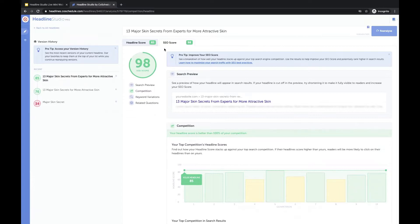For example, how it's likely to rank on Google. And this is something that we have totally added from the ground up for Headline Studio compared to the old Headline Analyzer.